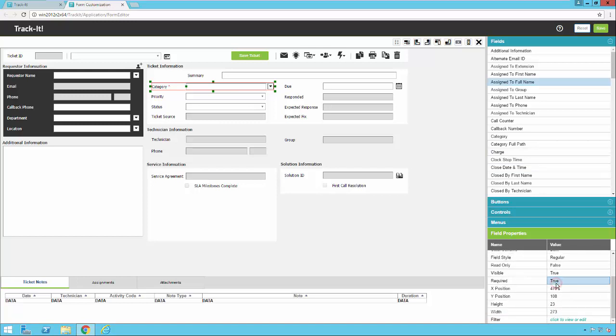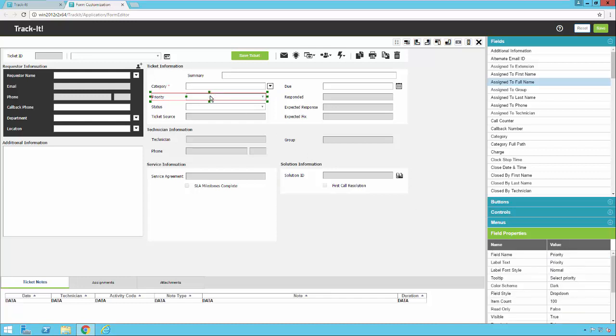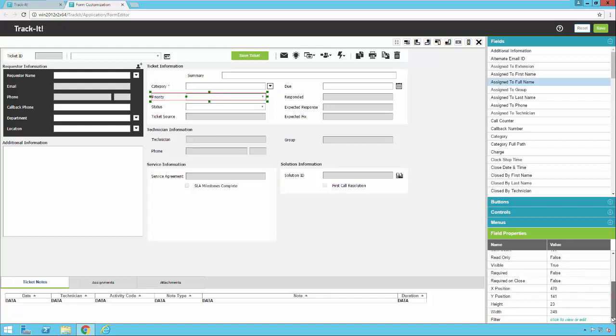You can also make something required. So this field is required. Notice the asterisk next to it. There are some exceptions, however. The category field here is always required. The priority field, if I want to make that required, I can click on that and I can click on the required option here. Select true. And now that field is required. Notice the asterisk that appeared there next to the name.